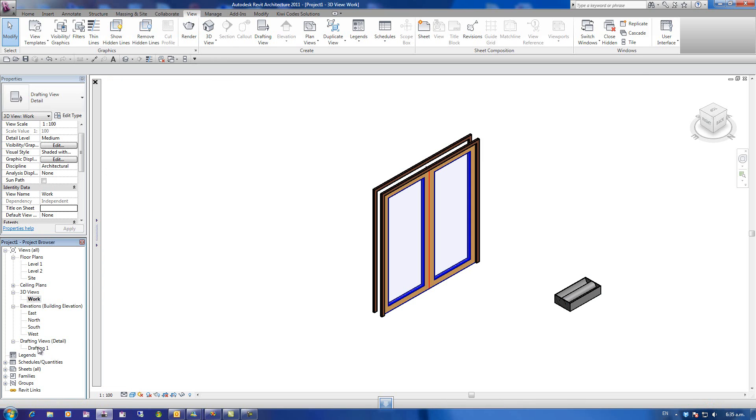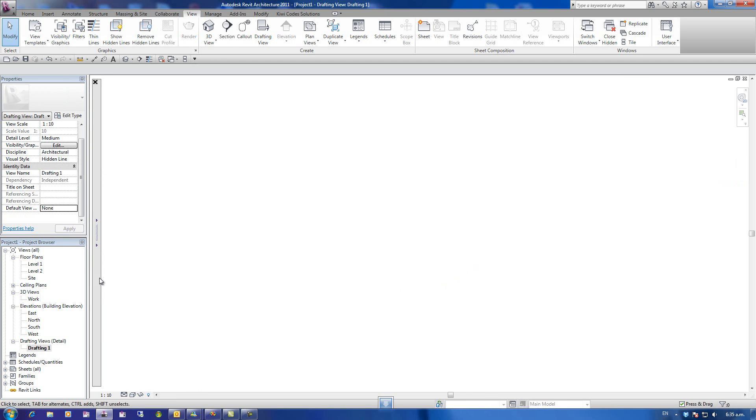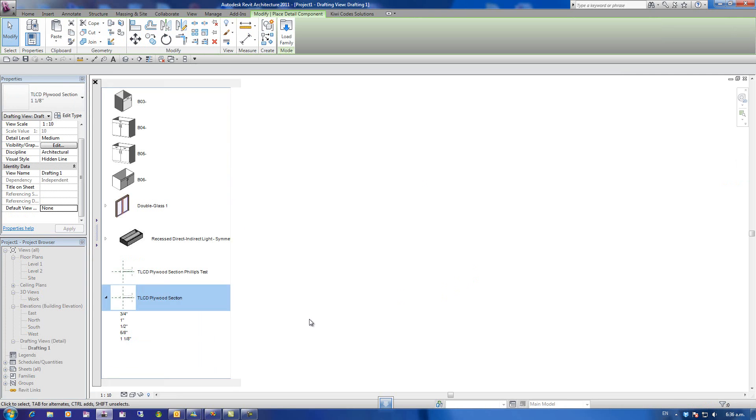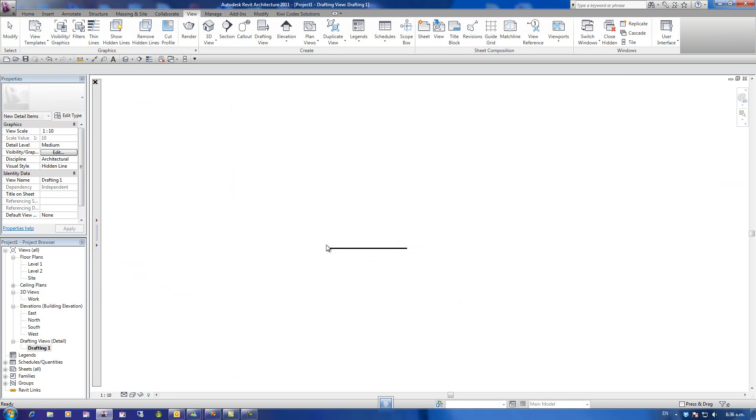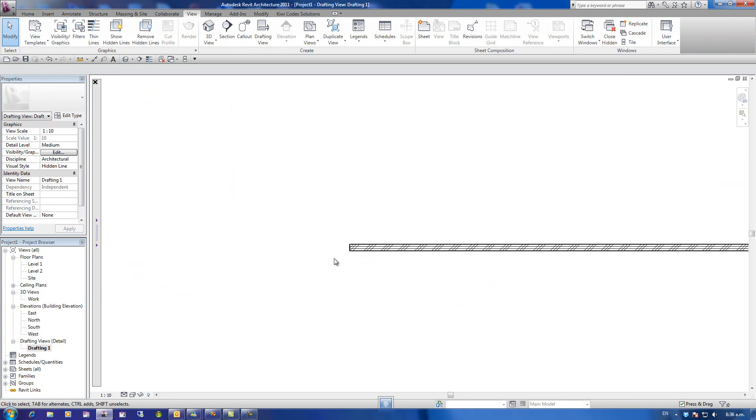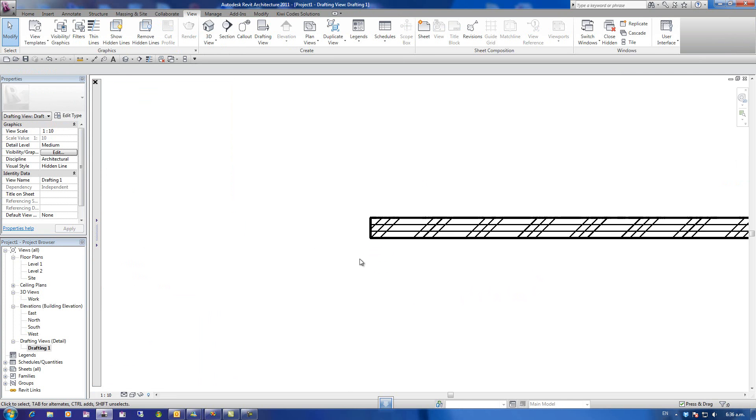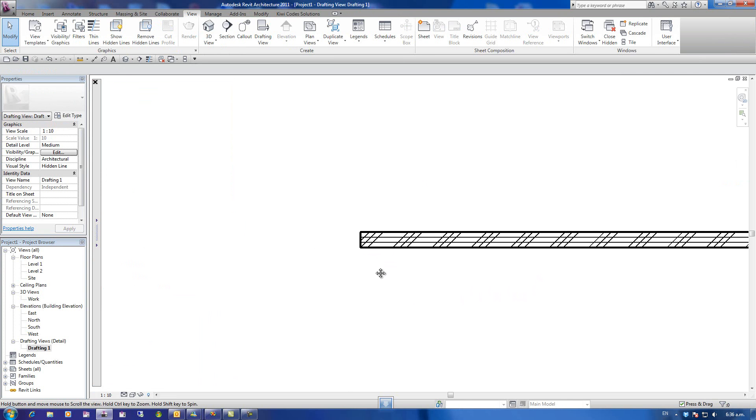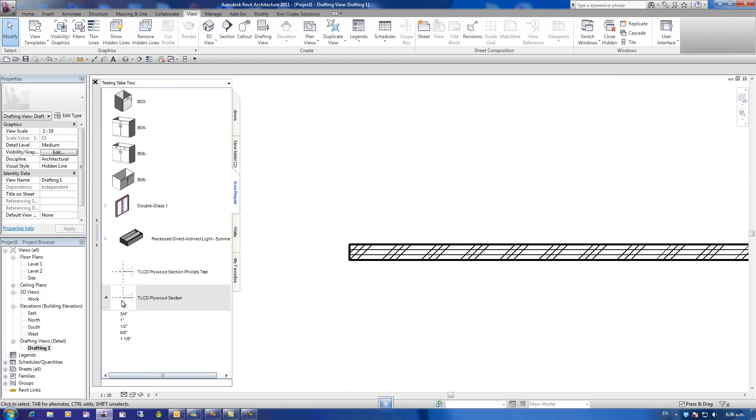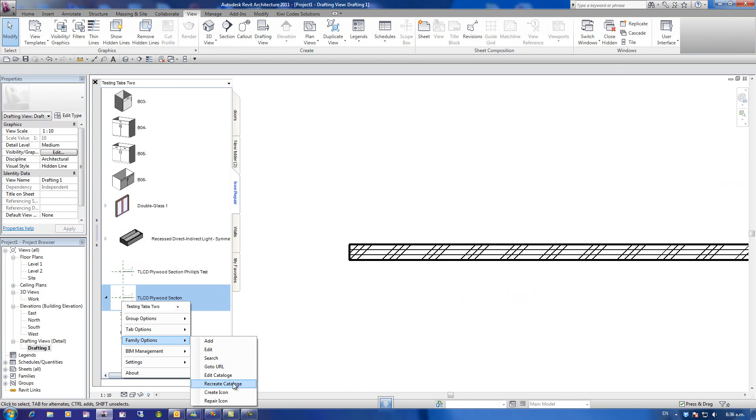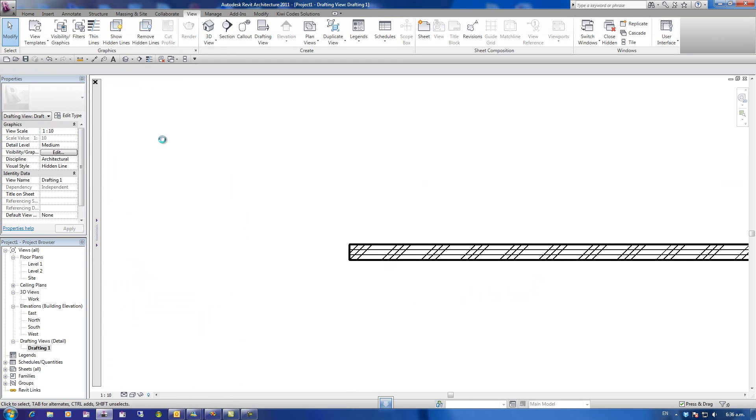Now, it especially works really well with detail items. Quite often, they look bad, so I'm going to put in this detail, right mouse click over here, Family Options, Create Icon.